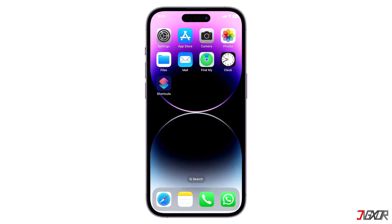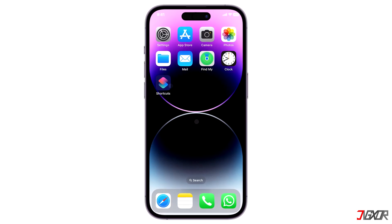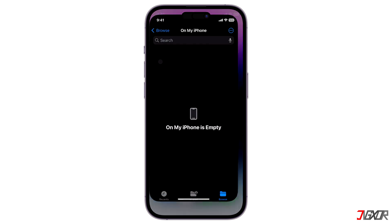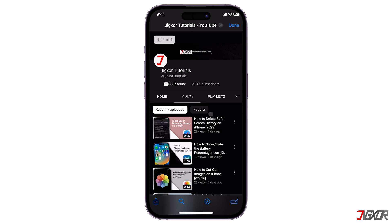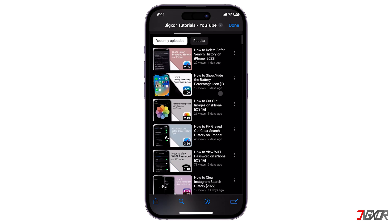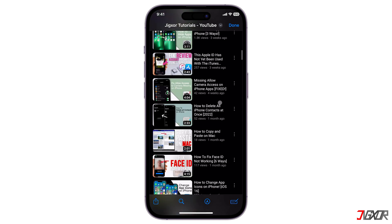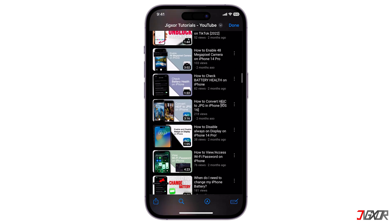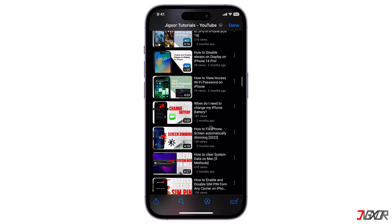Hi and welcome to a new video. Normally, screenshots only capture the screen that is currently visible on your iPhone. Did you know that it is actually possible to take a screenshot of an entire page? In this video, I will show you how you can exactly do this on your iPhone. Let's go.